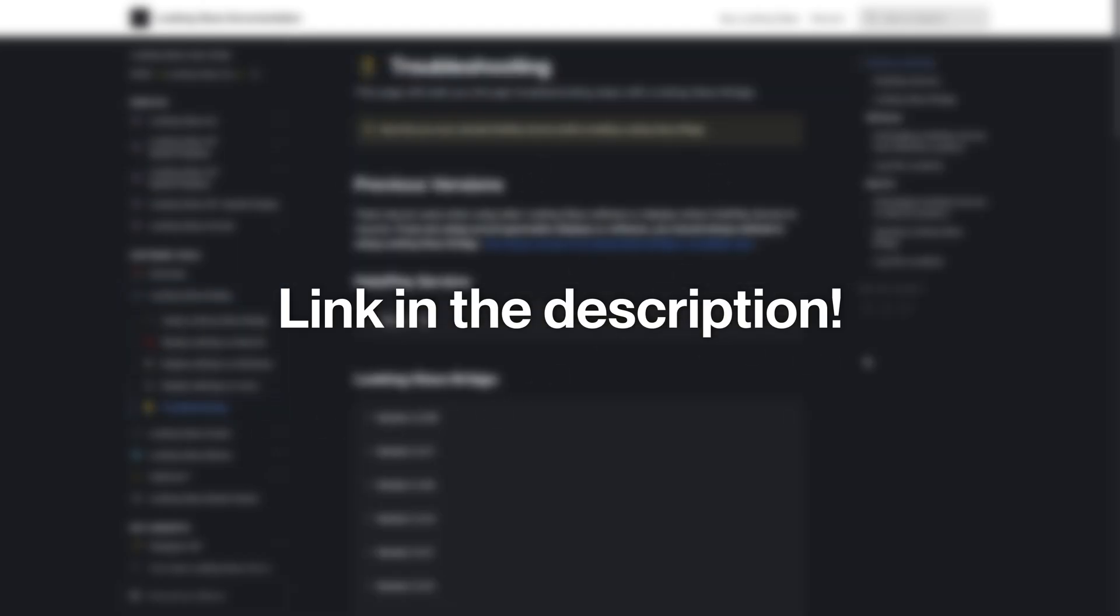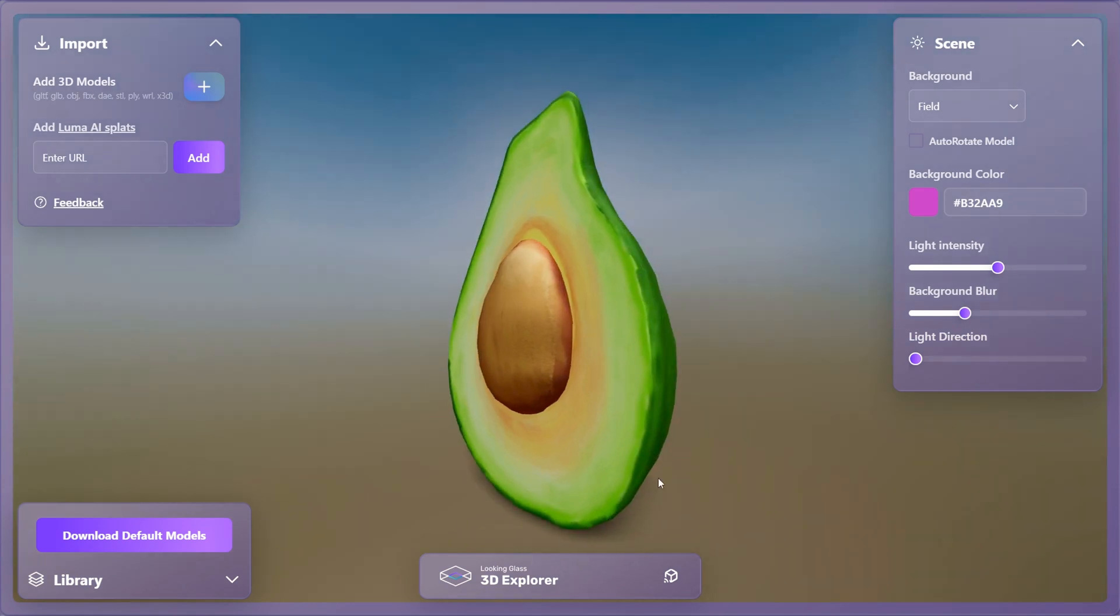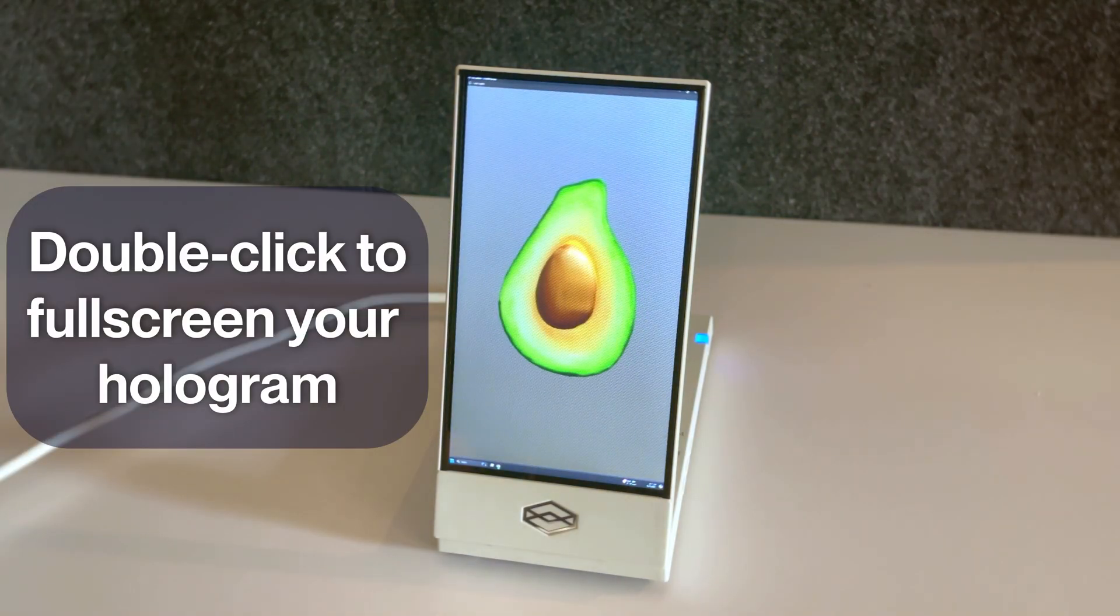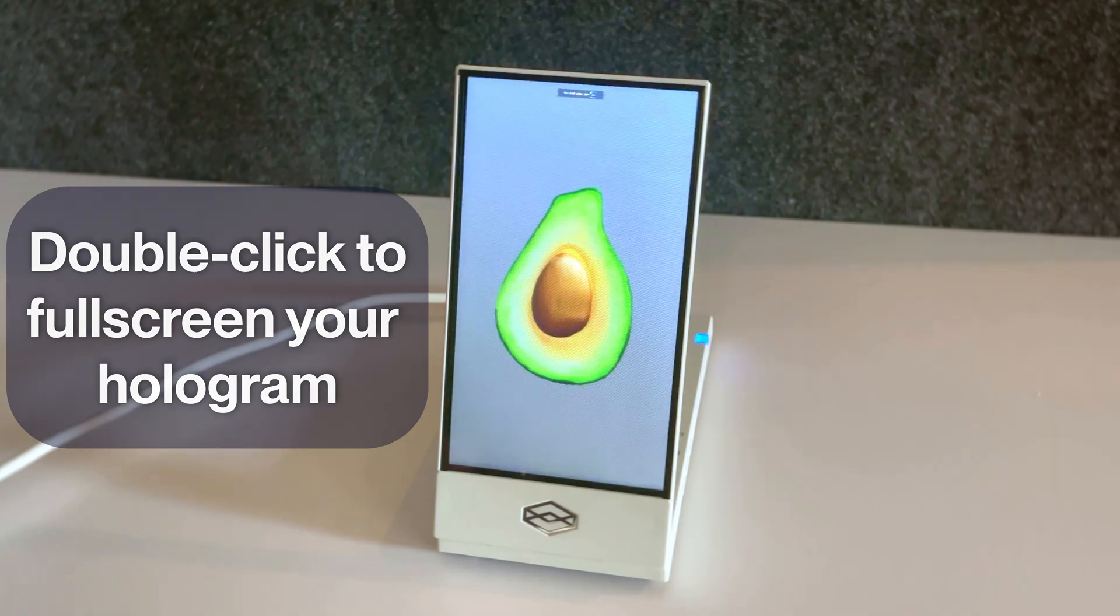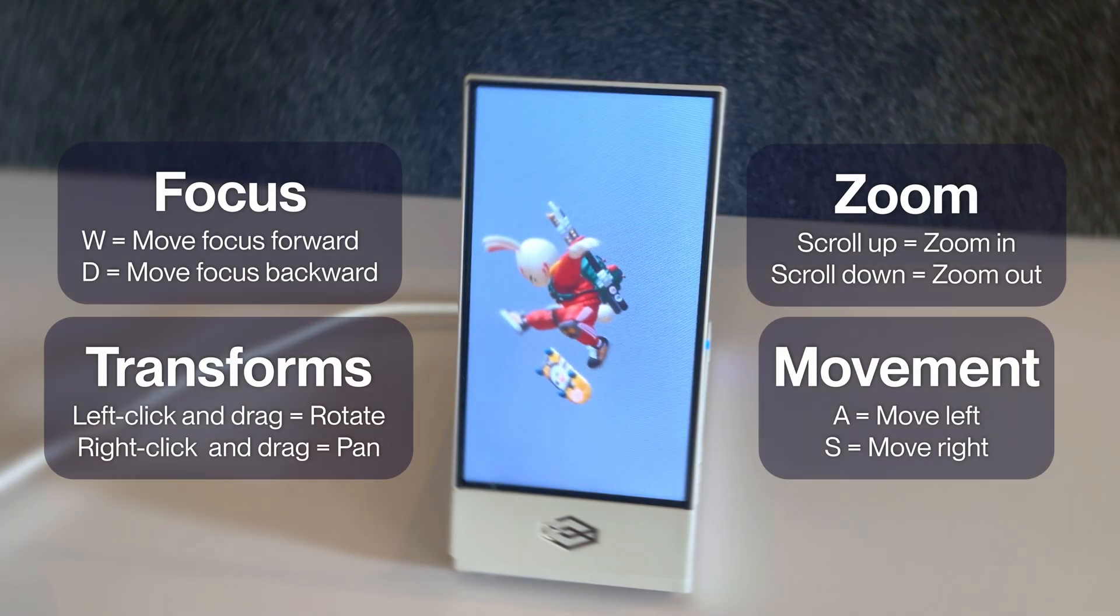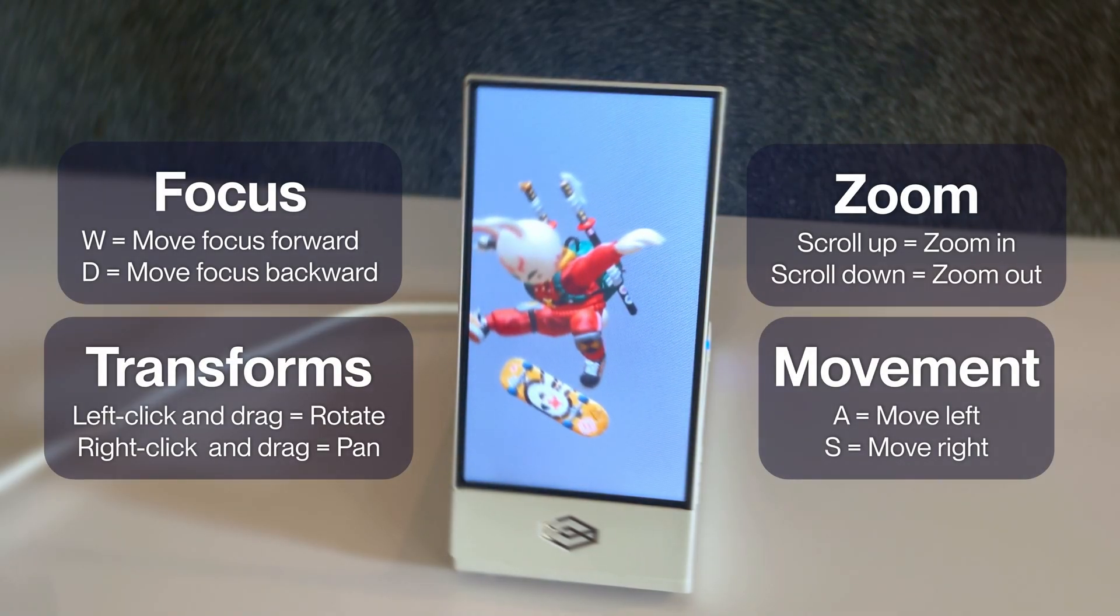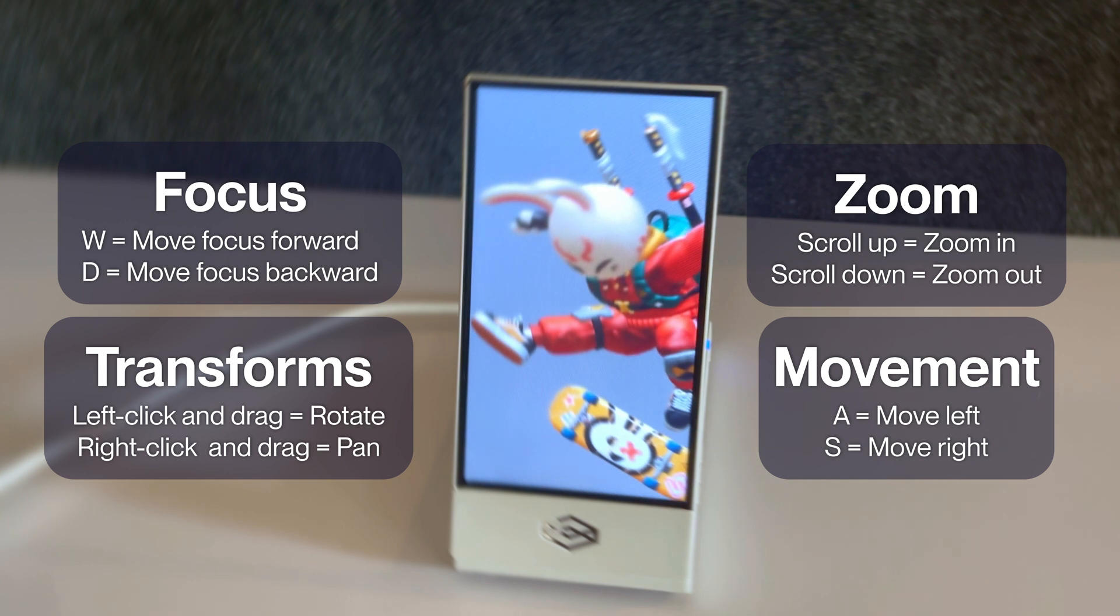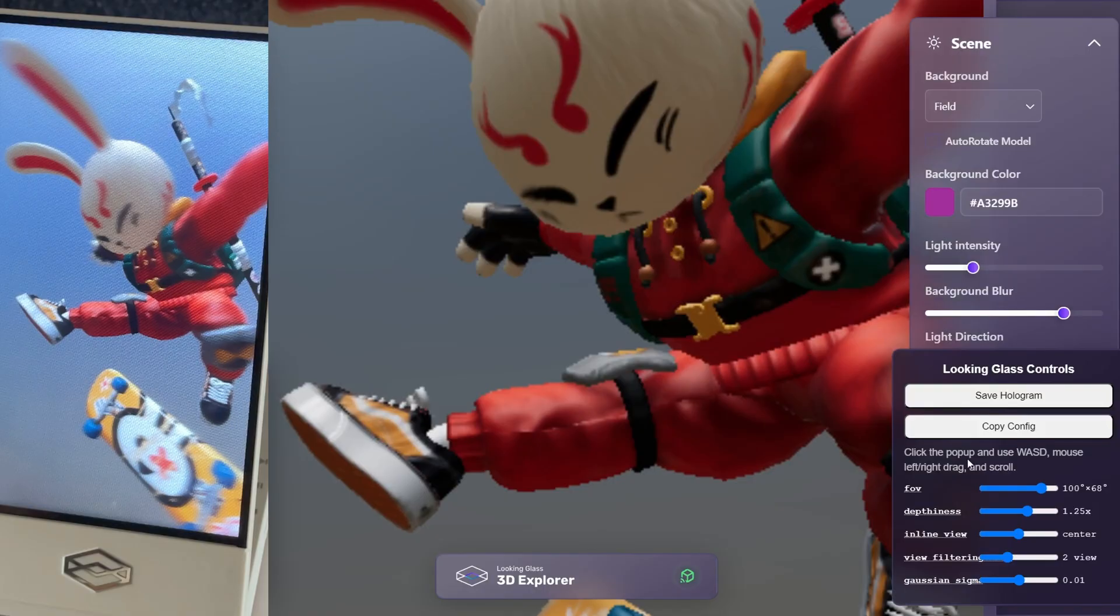If your Looking Glass display is properly connected, use the Cast button on the viewer to send a live feed of your scene to your Looking Glass. Here, you can pan, rotate, zoom, and focus into and out of your 3D model, exploring it as a hologram on your Looking Glass.